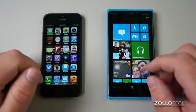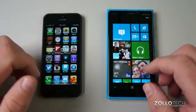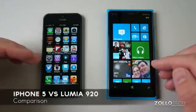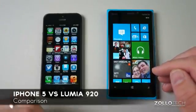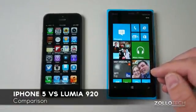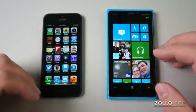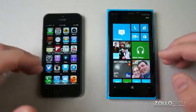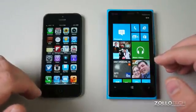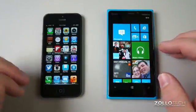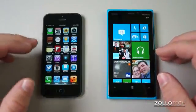Hi everyone, this is Aaron for Zolotech and we're going to compare the iPhone 5 to the Lumia 920. Both of these phones are pretty much the top of the line as far as their operating systems are concerned, and both are really nice devices.